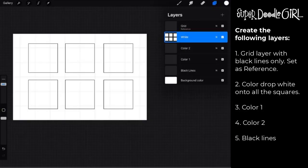Go ahead and pause the video so you can see these layers that we're going to start with. The order is important. The grid layer with just the six squares on it needs to be at the top. It is your reference layer.